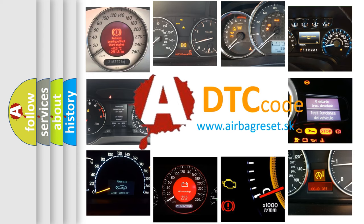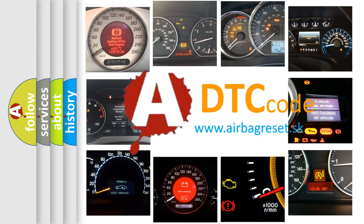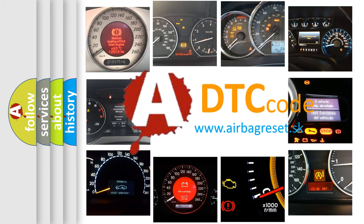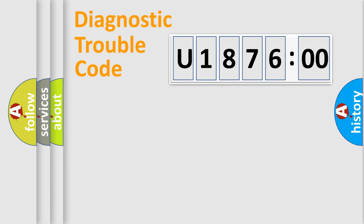What does U187600 mean, or how to correct this fault? Today we will find answers to these questions together.